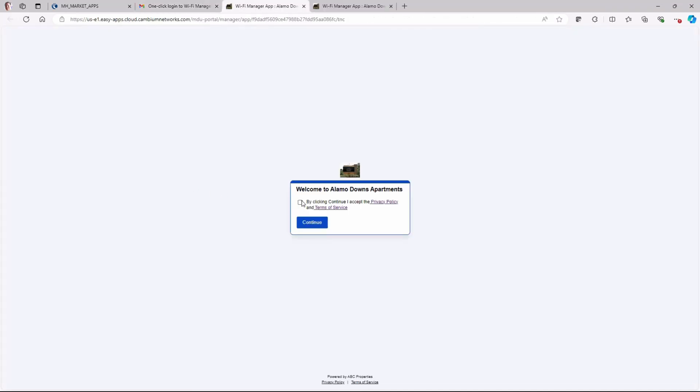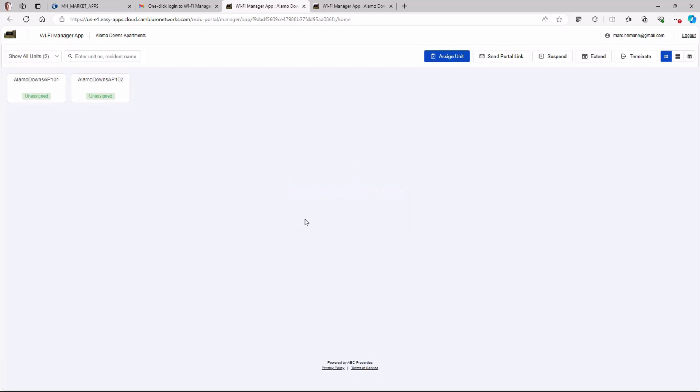The property manager must accept the privacy policy and the terms of condition. The Wi-Fi Manager app page opens where the property manager can see the APs assigned to his property.